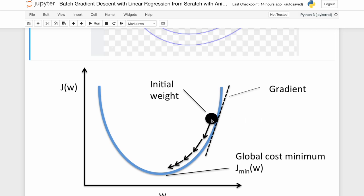The way gradient descent works is: suppose this ball is there and this is my initialization point. My ultimate goal is to reach the bottom of the pit. What I'll do is calculate the gradient or slope at that point and move in the opposite direction of the slope — take a small step. Again at the next point, calculate the gradient, still positive, move in the other direction further down. I keep calculating the loss until the loss becomes very minimal and I say I have almost reached the bottom of the pit.